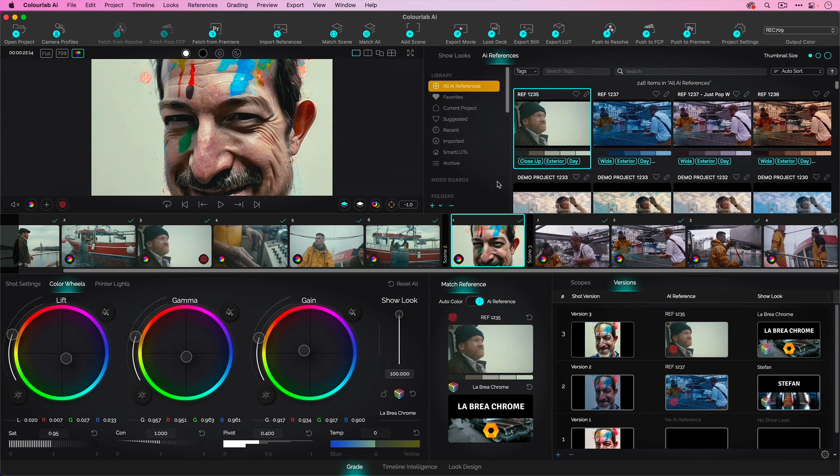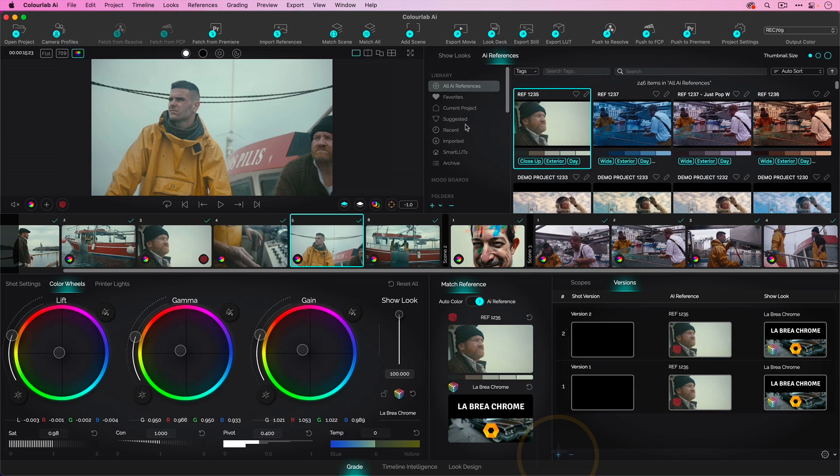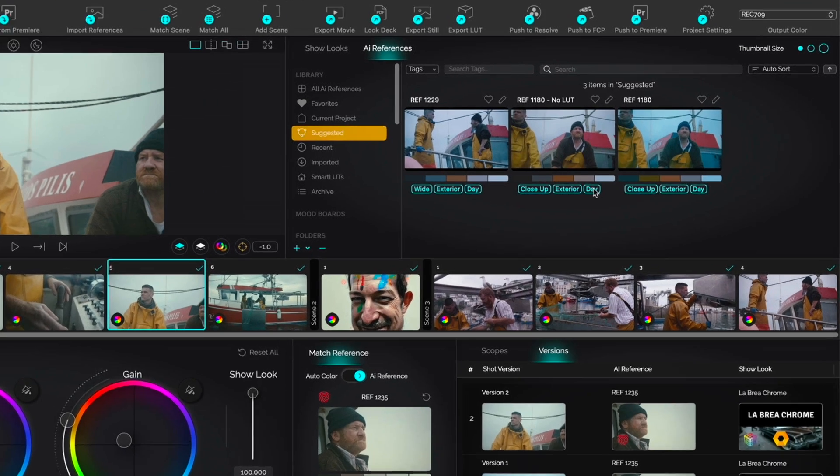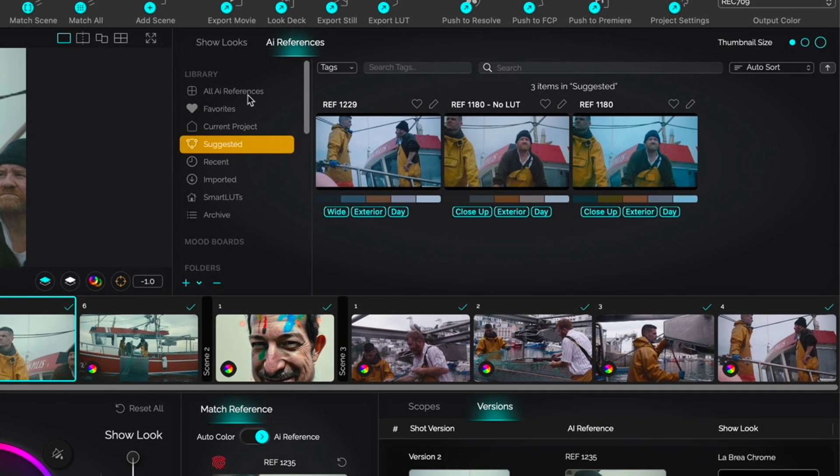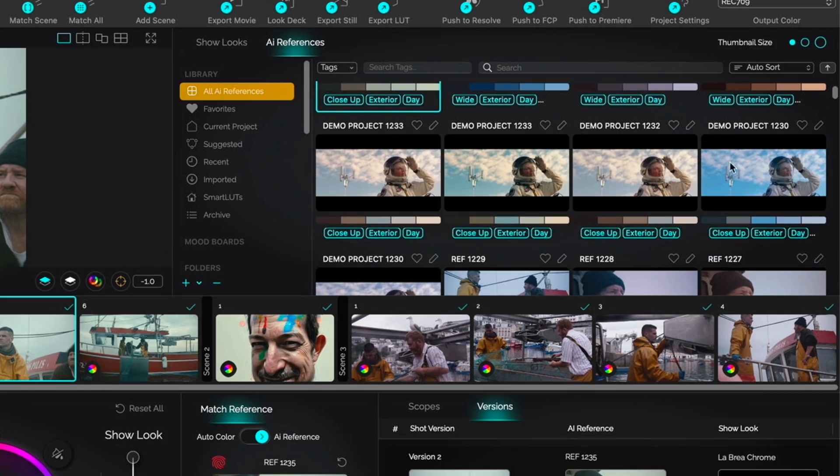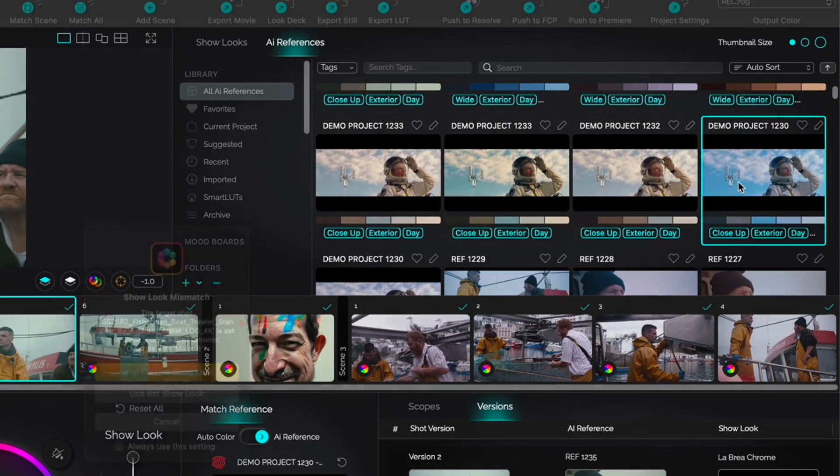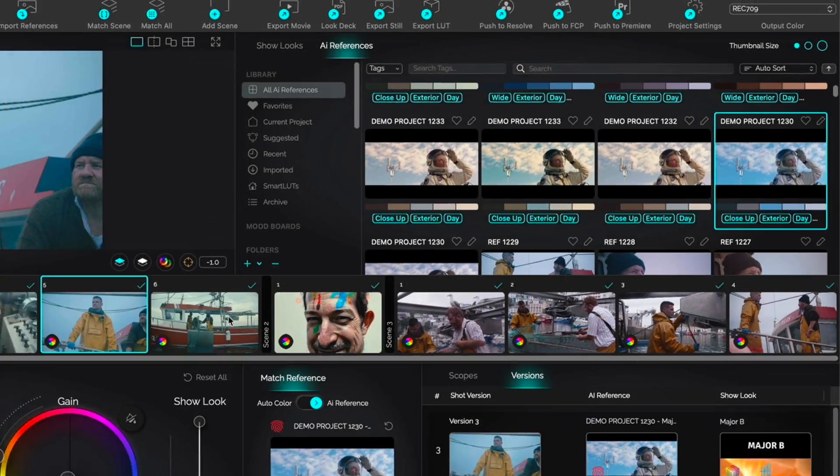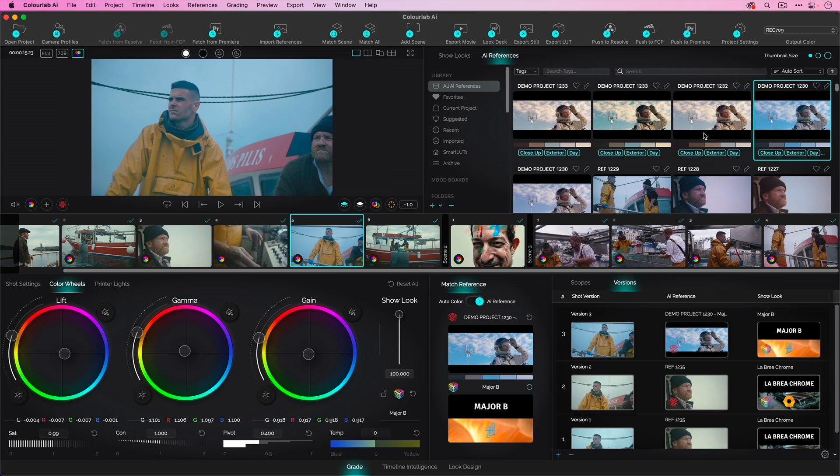Go here to the AI references, let's see if we get some suggestions. There we go - doing it based on tags like wide and exterior and day. I'm going to say show me all and I can just double click anything, use the reference show look and it makes it match.